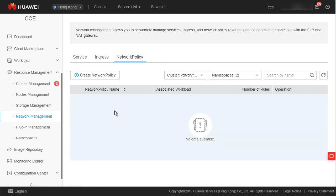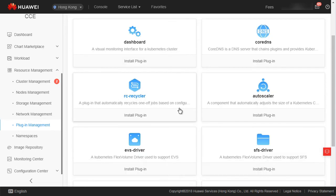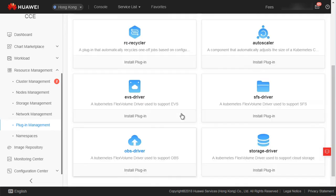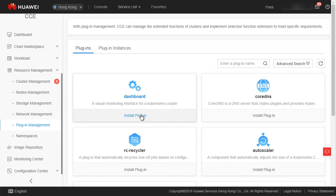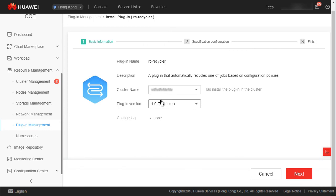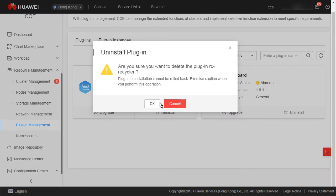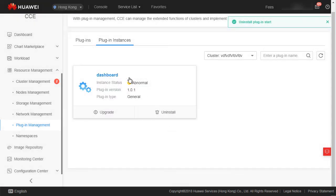Next, plugin management, which allows you to install and manage plugins that implement extended functions of CCE clusters. To install a plugin, click Install Plugin for that plugin, select the cluster and the plugin version, and configure plugin parameters if any. On the plugin instances page, you can upgrade or uninstall an installed plugin. You can also click on a plugin name to view details about its instances.